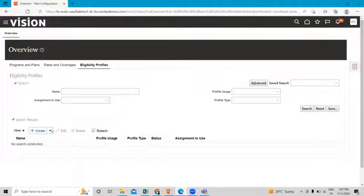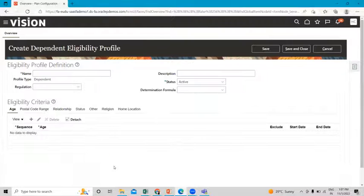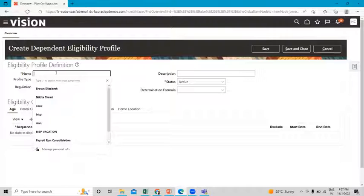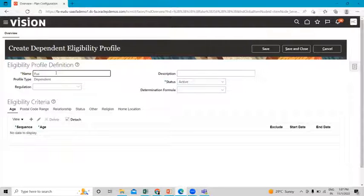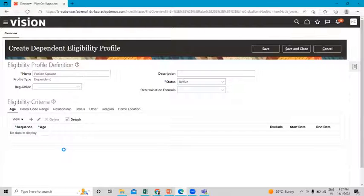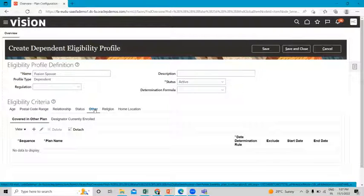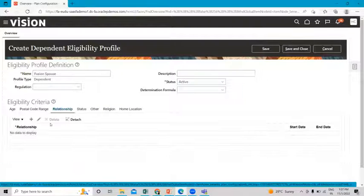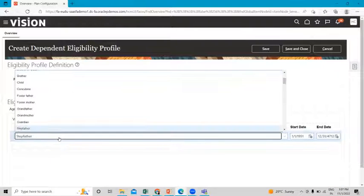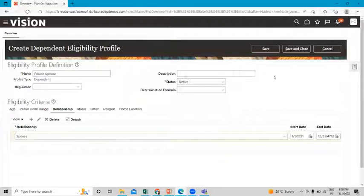Now we are going to create the dependent profile. Click on the create drop-down and select 'Create Dependent Profile'. Fill in the eligibility profile name. Go to the eligibility criteria, click on the relationship option, click on create, and find the relationship. Then click on save and close.